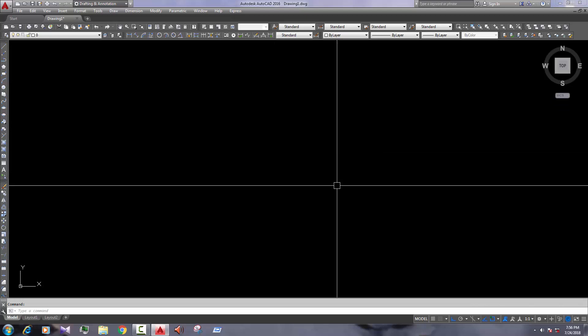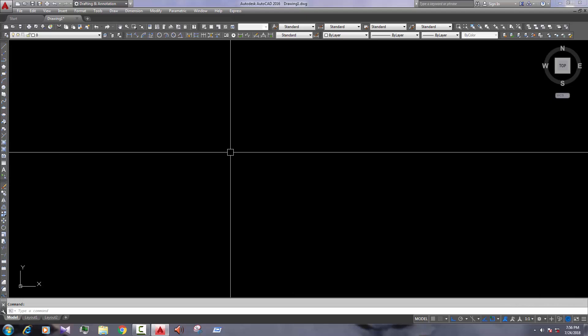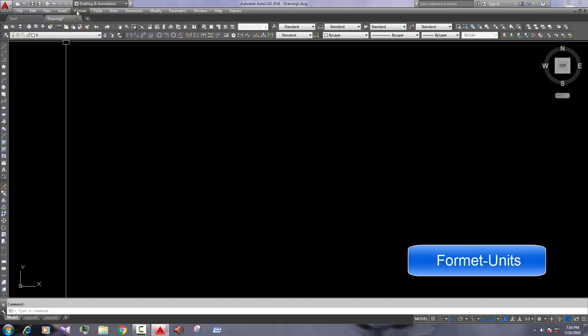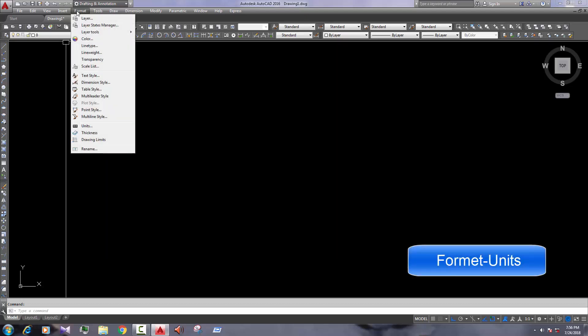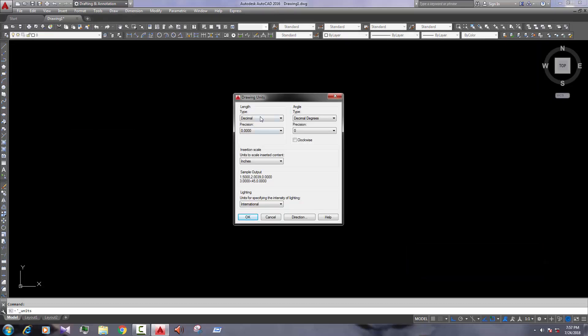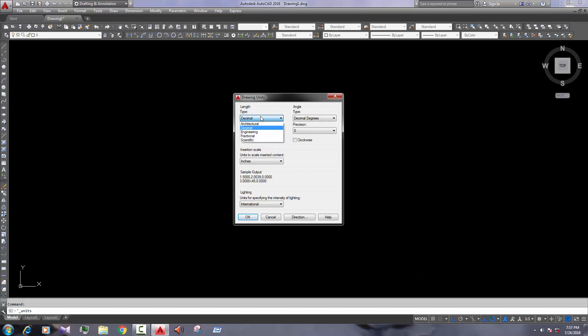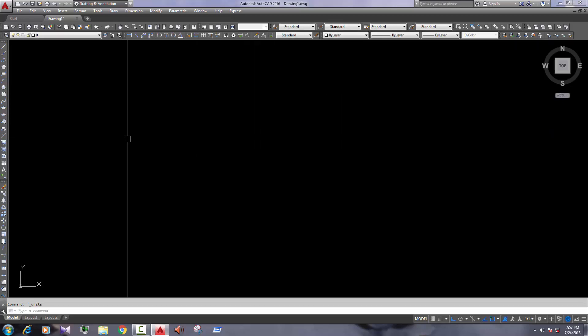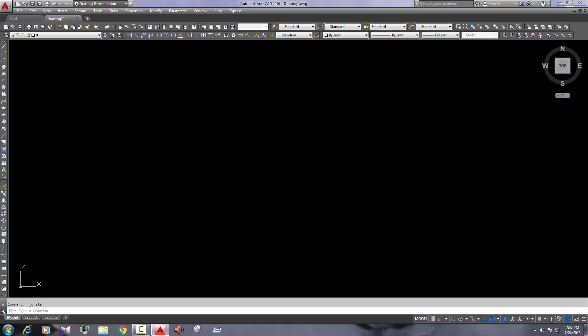Now we change our unit. First of all, unit. It means how to draw millimeter or feet inch. If we draw the feet inch drawing, we're going to the unit format. First of all, format. Here the unit. Now the decimal, we're going to the architecture or engineering. So we architectural, precision 0 feet 0 inch, inches. Okay, decimal. Okay, now this is going to the feet inch page and what we draw here is going to the feet inch.